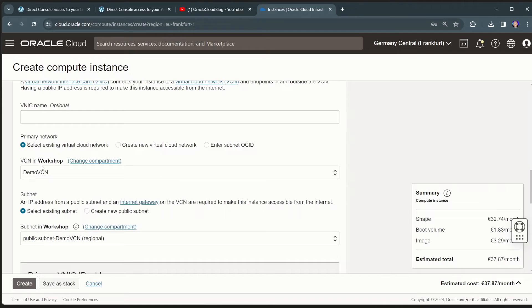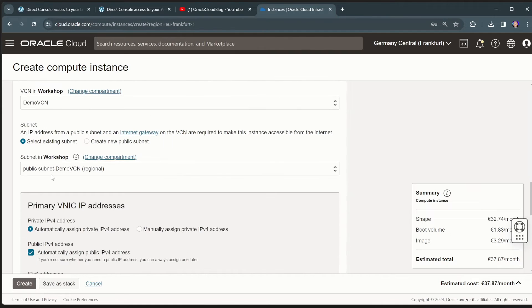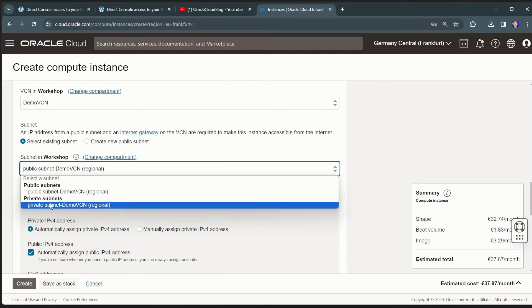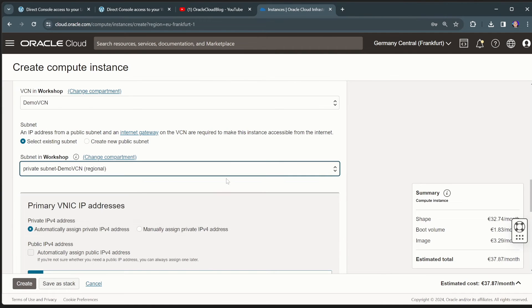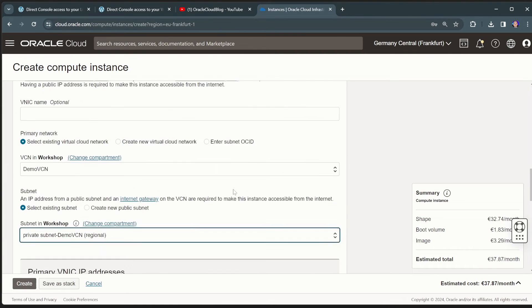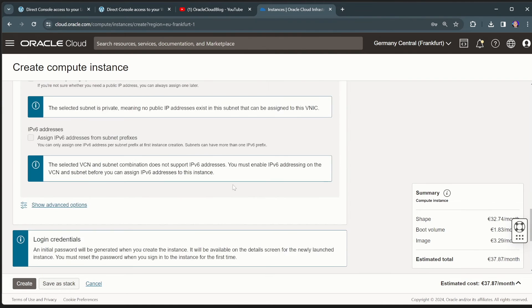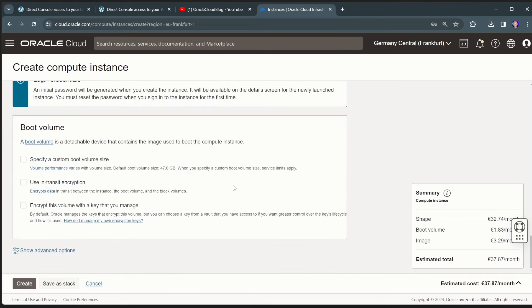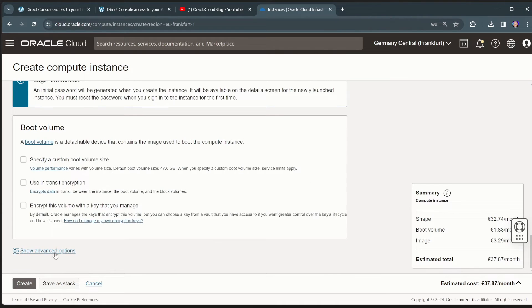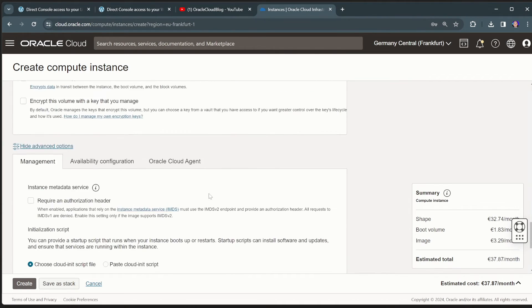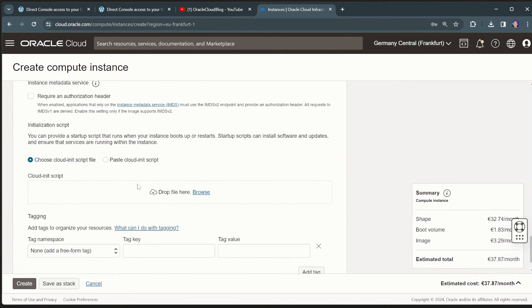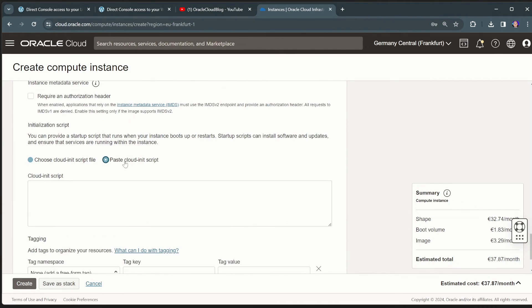There we go. Again, I'll put it into my private network. So I won't have any RDP access or anything like that to that virtual machine. And again, we go to the show advanced functionalities and we'll do a paste init script.